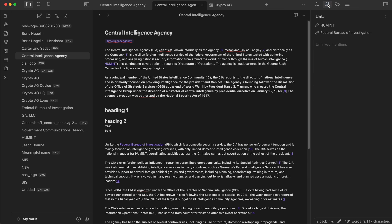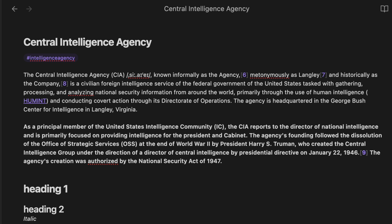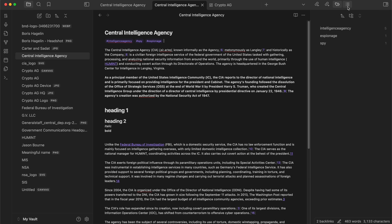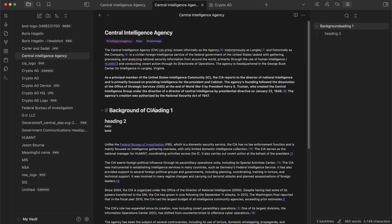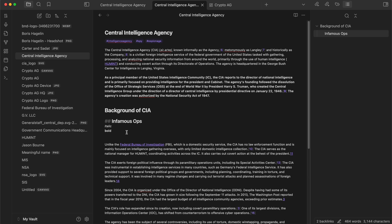The other thing is outgoing links. The CIA page links to the humint page and the FBI page. You can also have tags — you can see the little hashtag here at the top. I could write 'spy' or 'espionage' and those will all appear on the right-hand side. And then you can look at headings. So if you want 'background of CIA' as heading one and 'infamous ops' as heading two, you can see it structures that on the right-hand side. So if you've got a really big document formatted properly with Markdown, you can just put it in here and see the structure on the right-hand side.